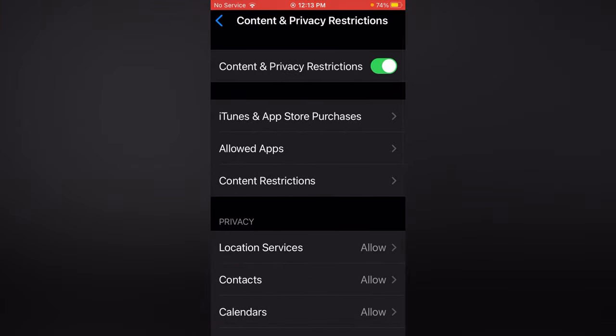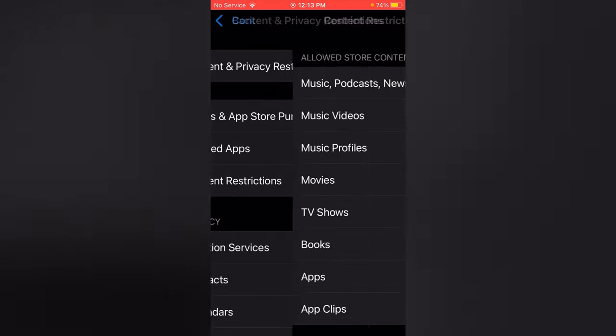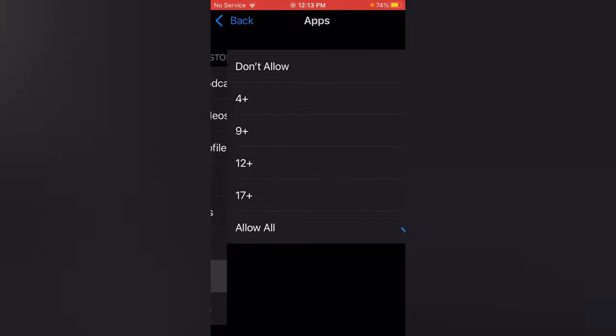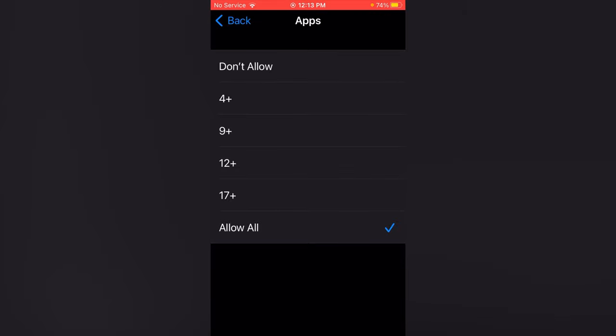Now tap Content Restrictions. Now tap Apps and from here check Allow All. After allowing all, go back.